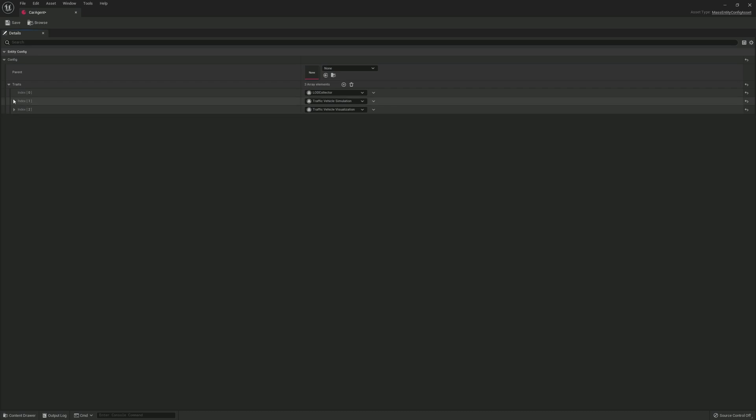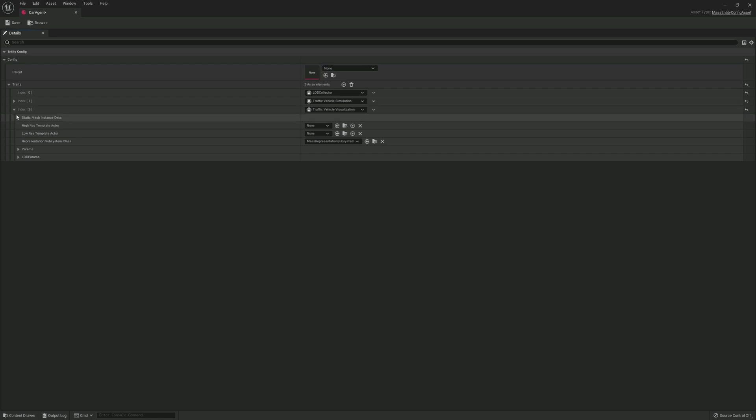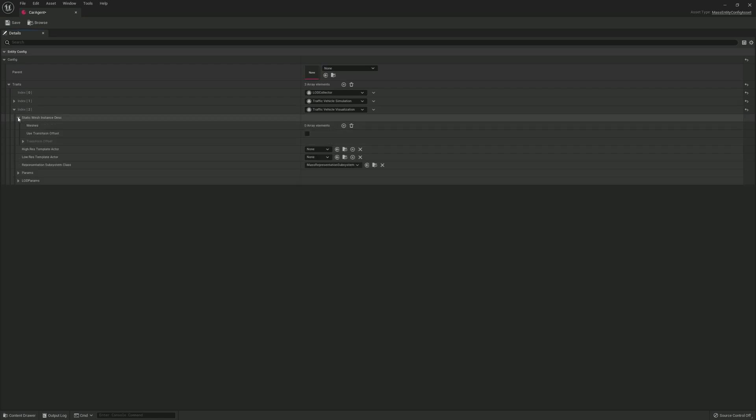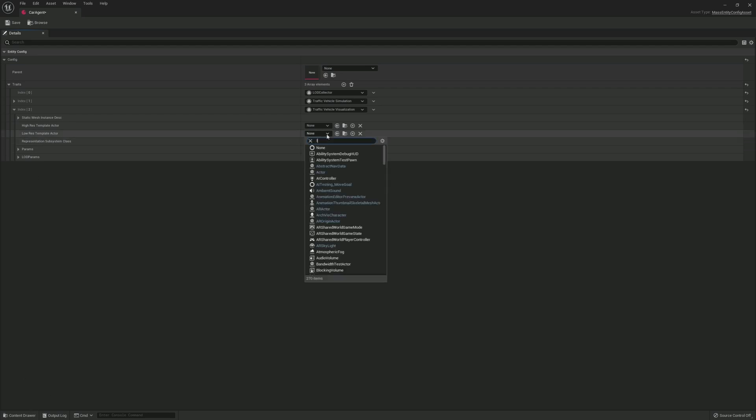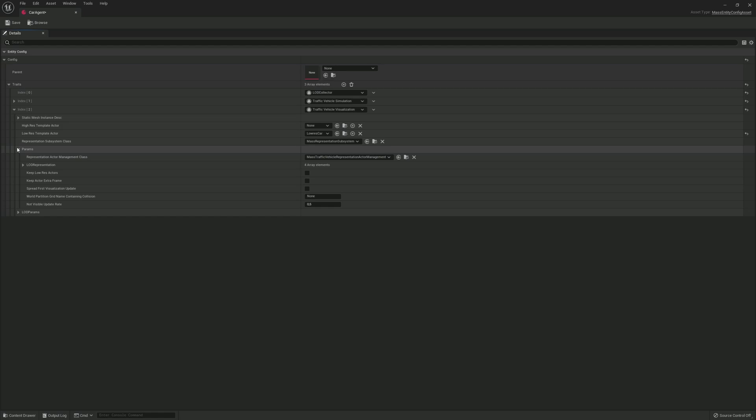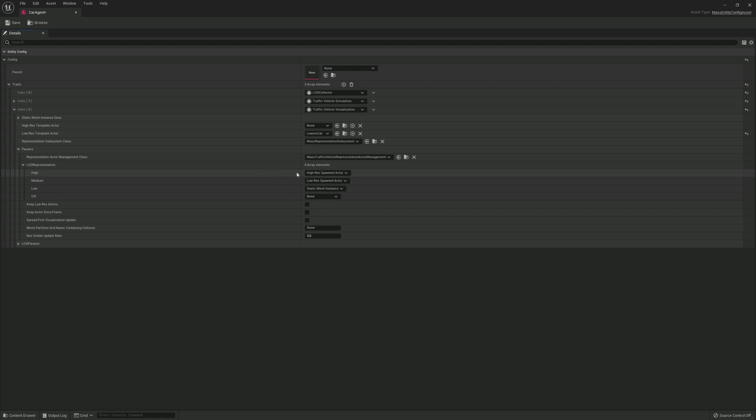Now expand visualization and under low res template actor we pick our low res car. We will be adding the static mesh instance and high res actor in the advanced guide, but for now just keep them at none. Expand the params and the LOD representation. For now pick the low res spawned actor as high, medium and low.